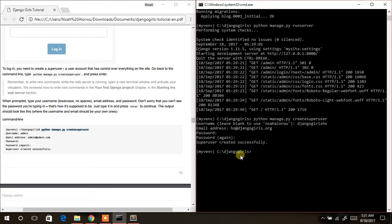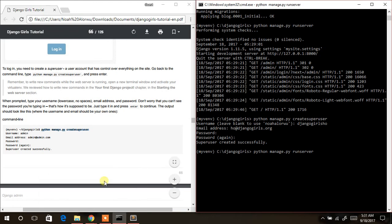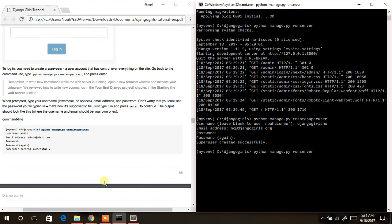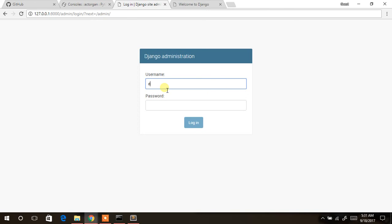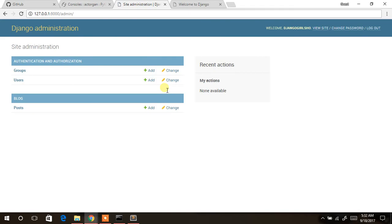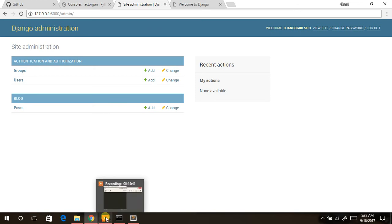The superuser account is now created. I'll run the server again and navigate to the admin URL. Username is `djangogirls` and the password is known only to me — hit Enter. We are now at the Django administration dashboard where you can see: view site, change password, logout, groups, users, posts, and more.